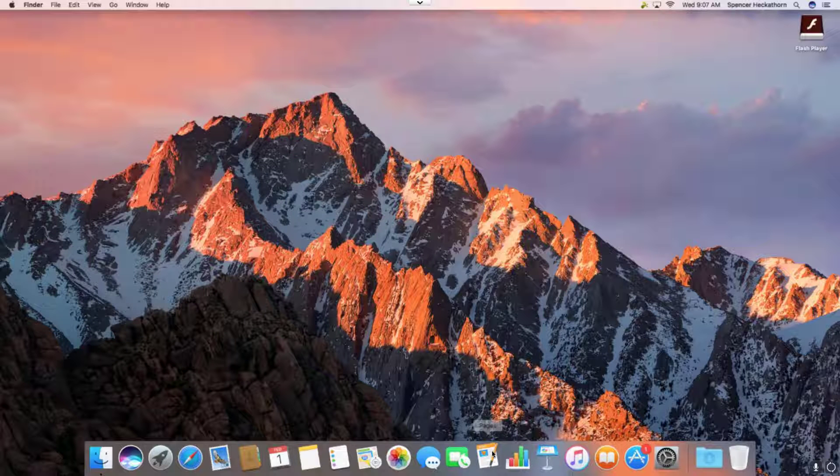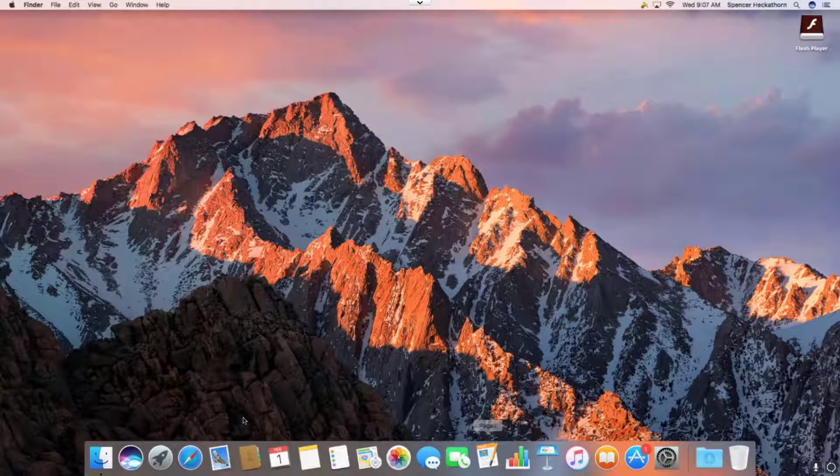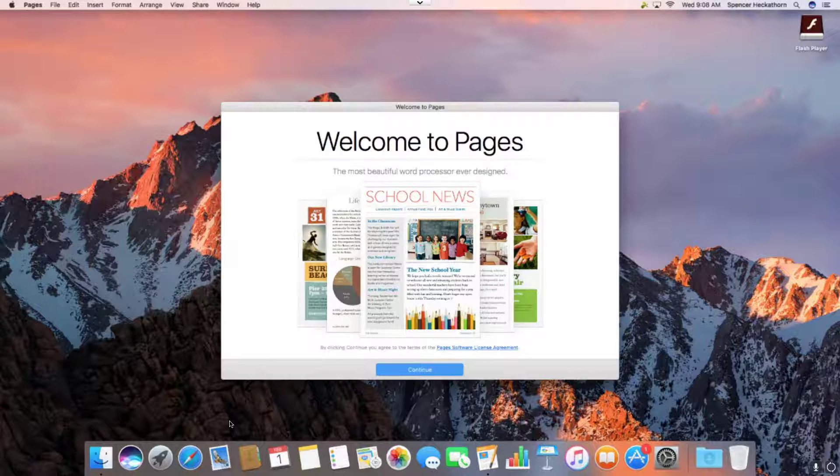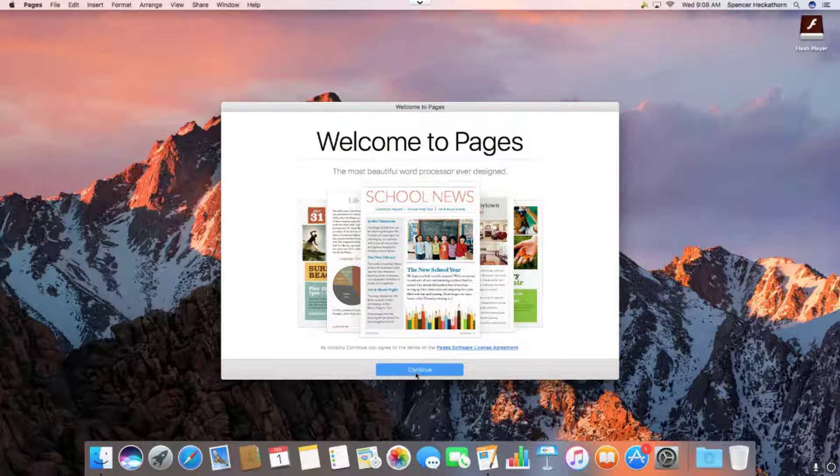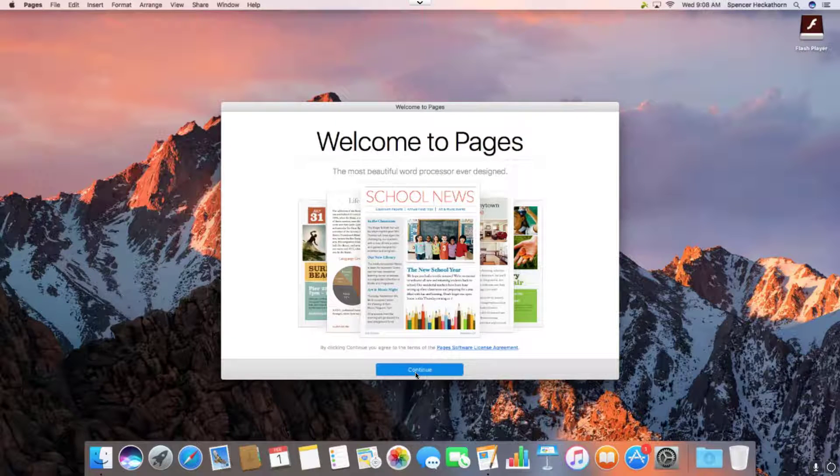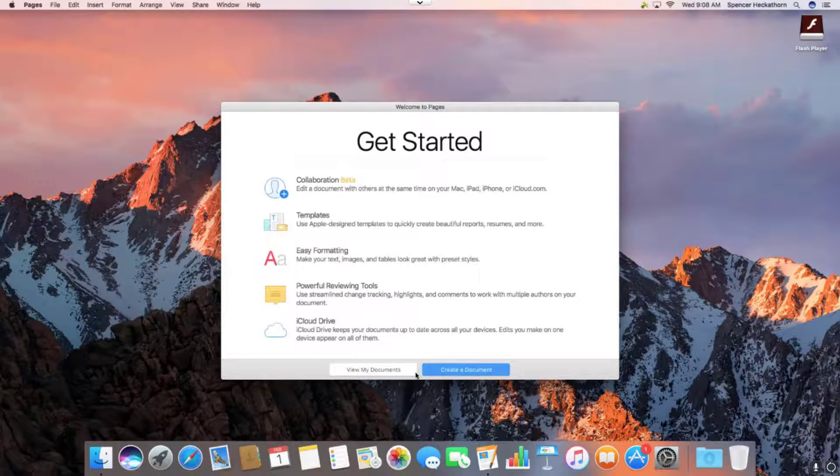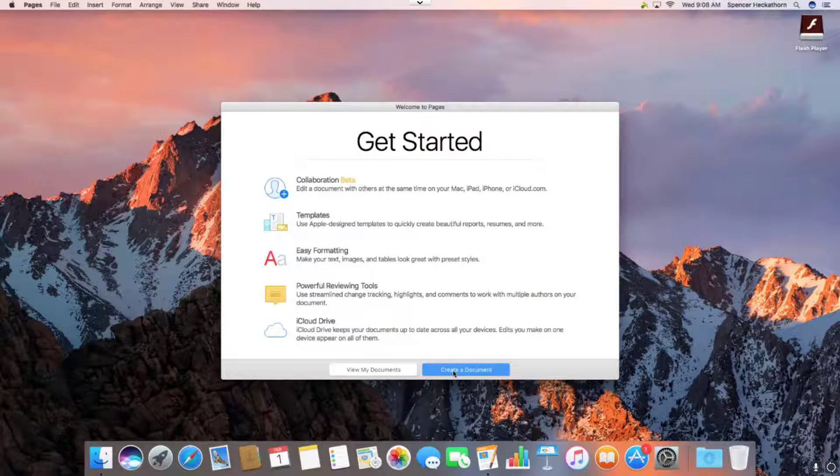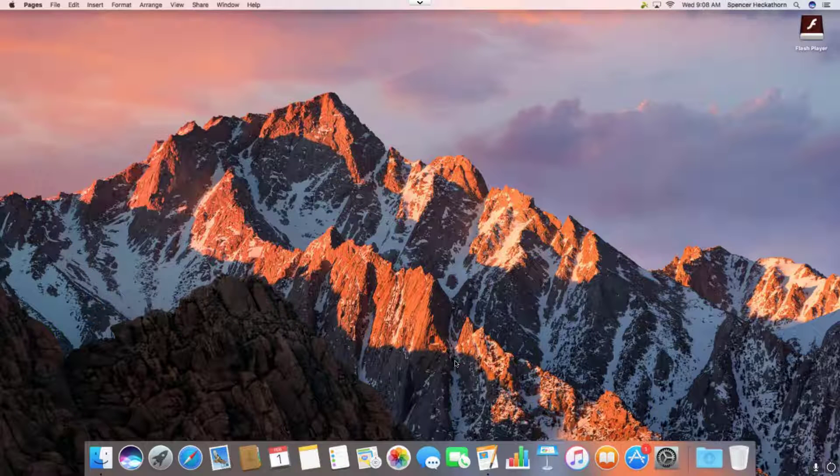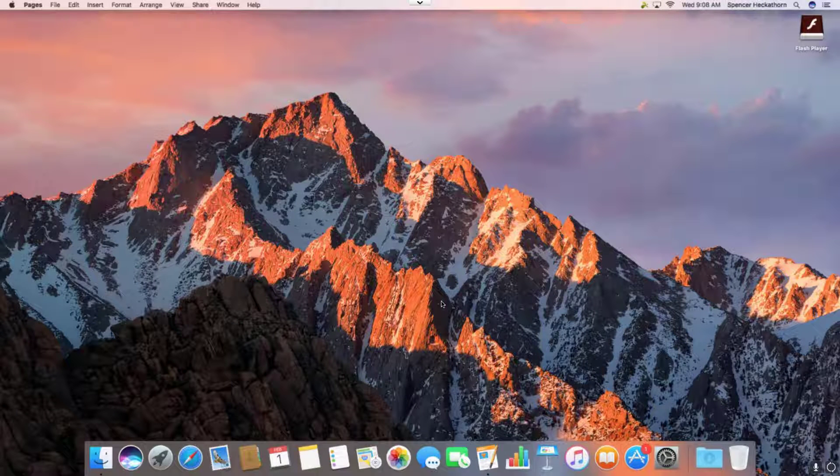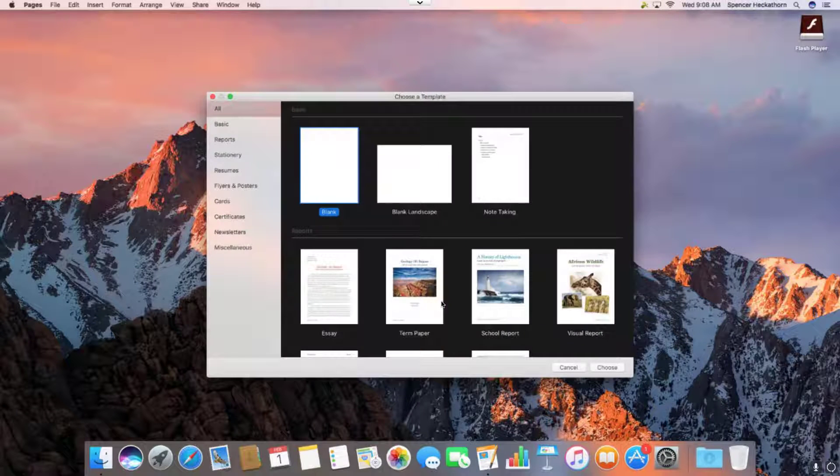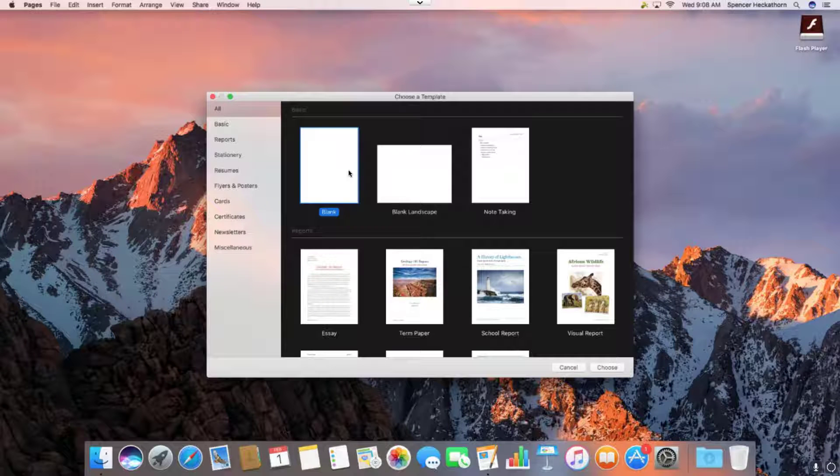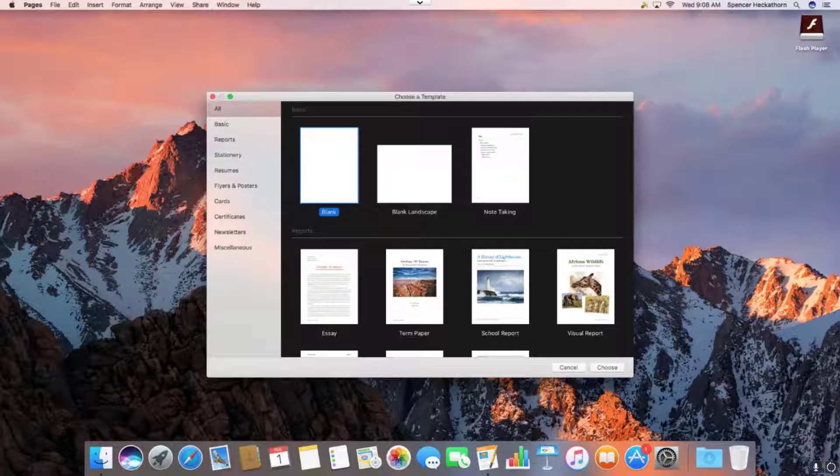If you want to skip ahead to a minute 25, I'll leave a link in the description, and that's where the action really starts. This video took a long time to make, there's many errors along the way, and I had to do some manipulation to get things to work right, so you might see some jumps, but here it is, hopefully it will help you.